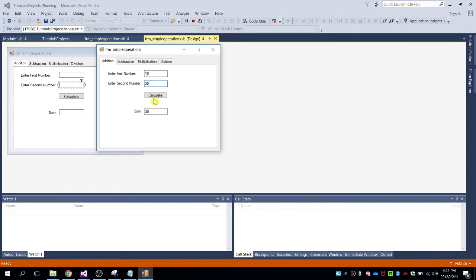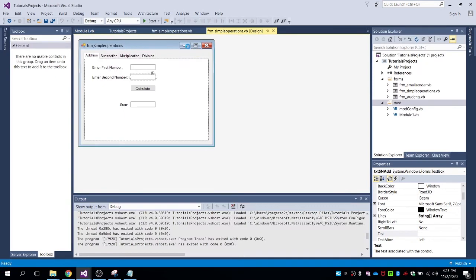Enter 10, then second number 20 — it will calculate the result to 30. The sum of 10 and 20 equals 30. If we put an alphabetical value, it will not allow you — for letters, only numeric values can be inputted.